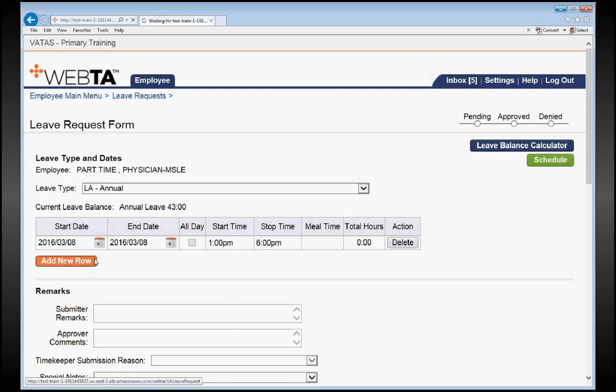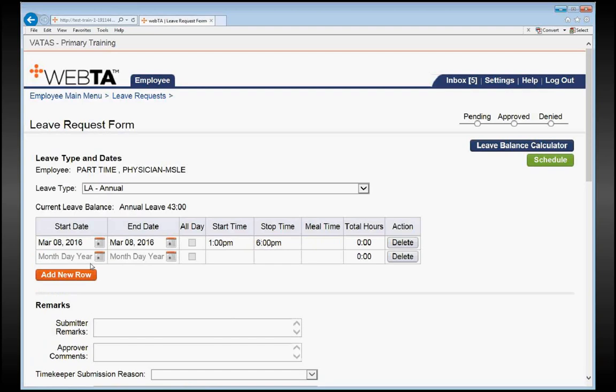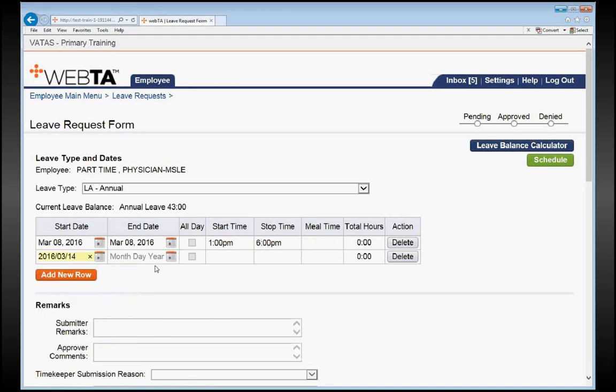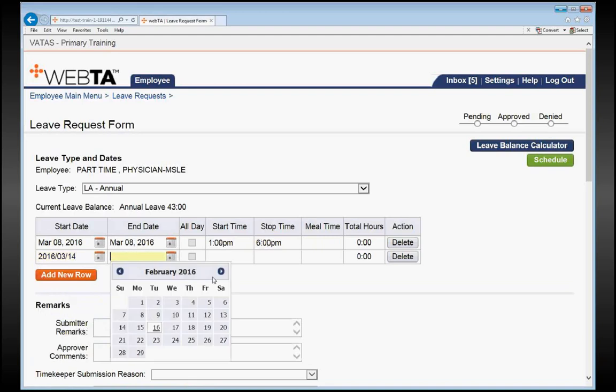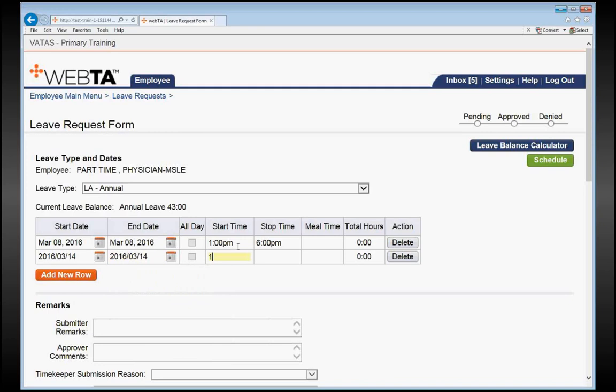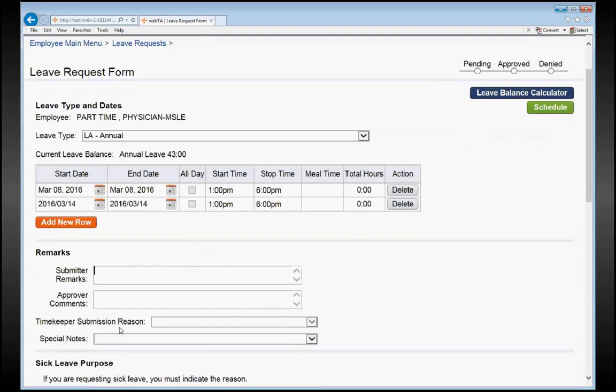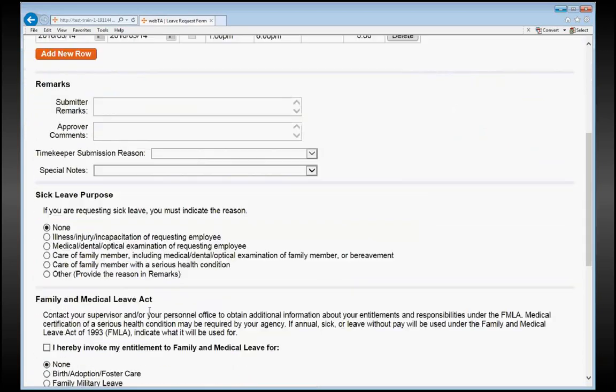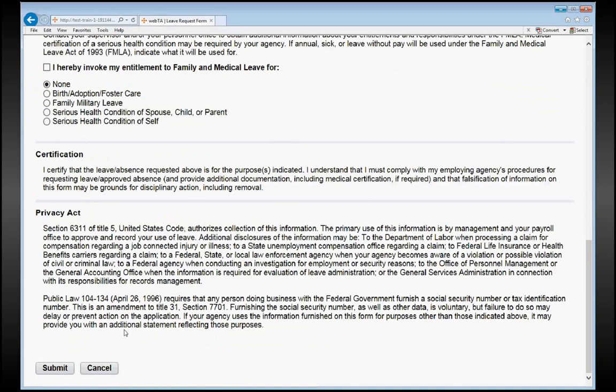And then we could type in the Monday of the following week. So the 14th and the 14th, 1 p.m. to 6 p.m. We can put in Submitter Remarks if we choose. Otherwise, all you have to do is scroll all the way to the bottom and hit Submit.